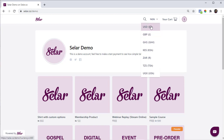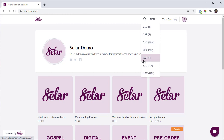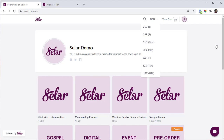You can see USD, Naira, Pounds, GHS, KES, ZAR, CZS, and UGX. Another thing you should know is that when you make a sale on Seller, you are charged a transaction fee for each successful sale, and this transaction fee differs by currency.